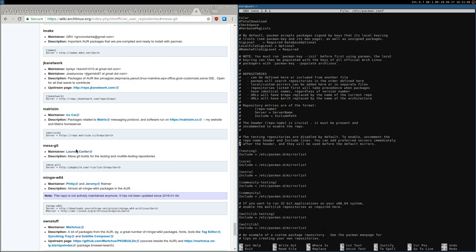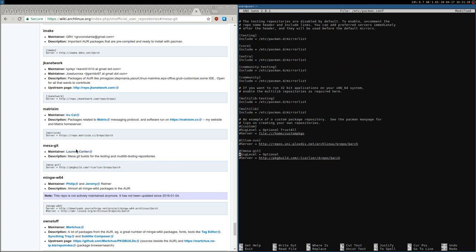Here you have all your repositories: extra, core, community, multilib. I also have the testing repositories enabled. Before, I was using the LLVM repository to speed up Mesa compiling a little bit, but I commented that out and now I'm using MesaGit. Right now it's not active because it's commented out.